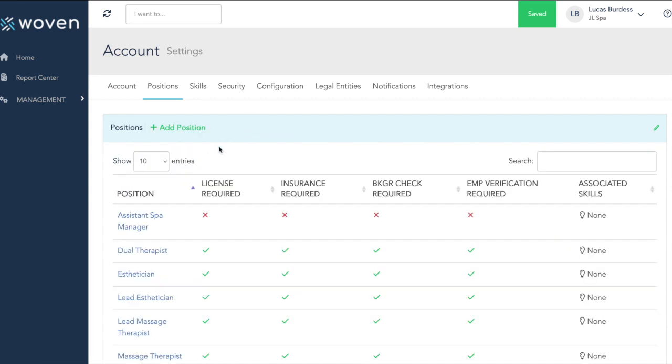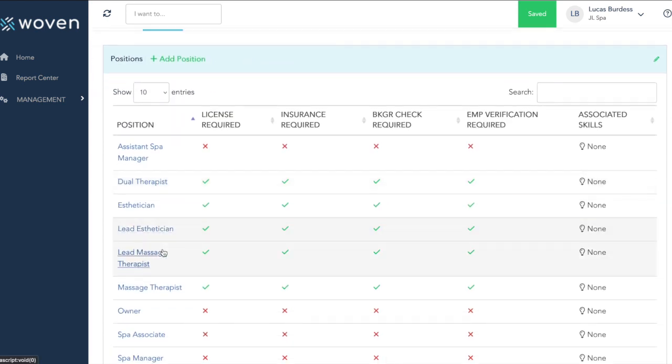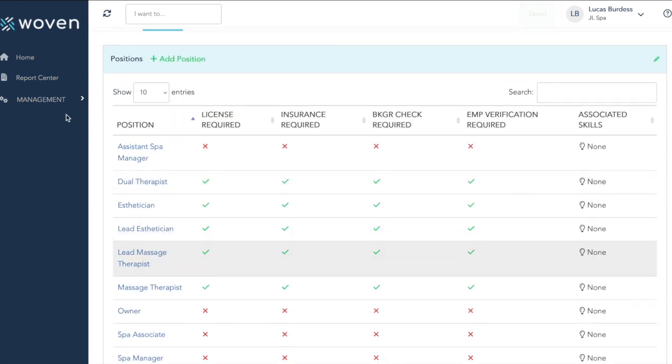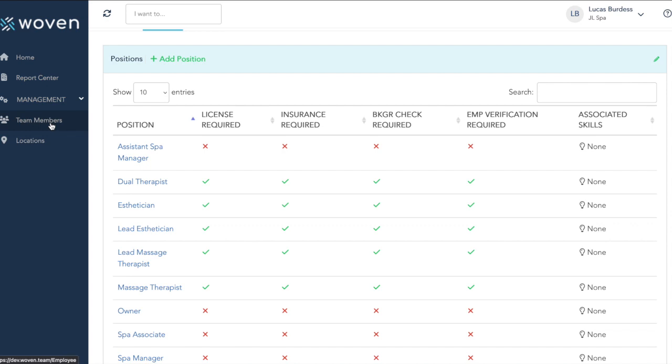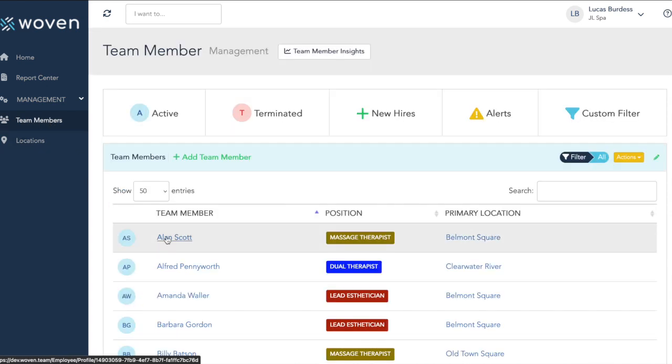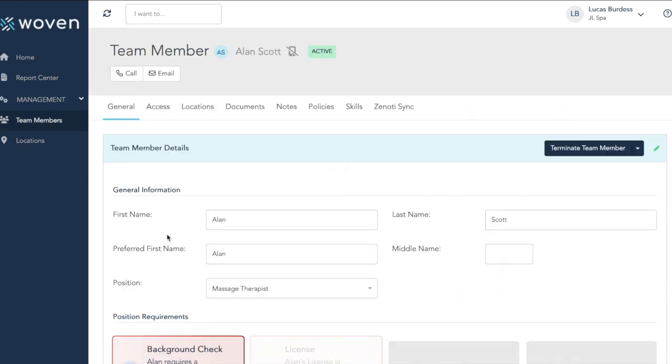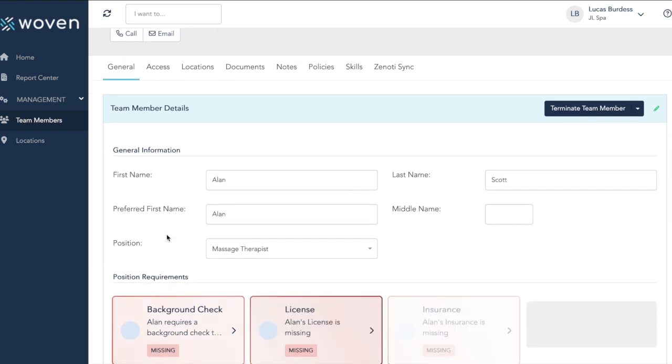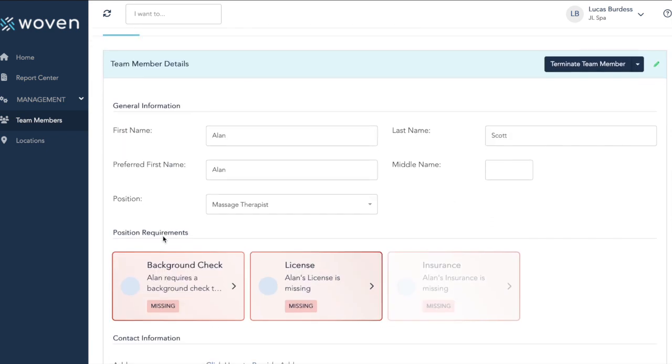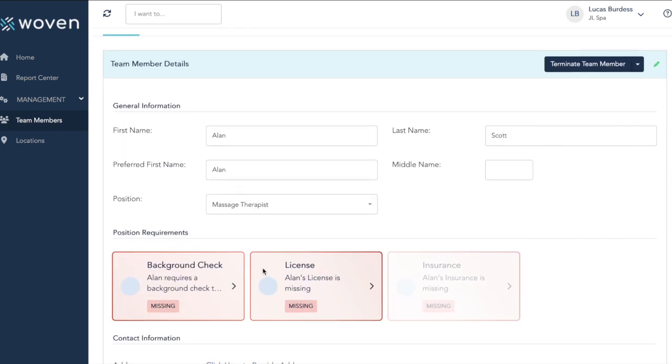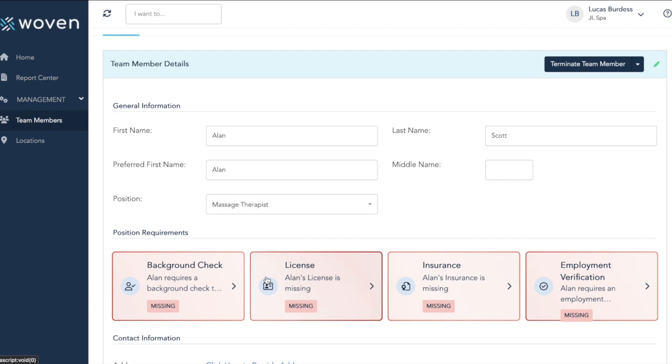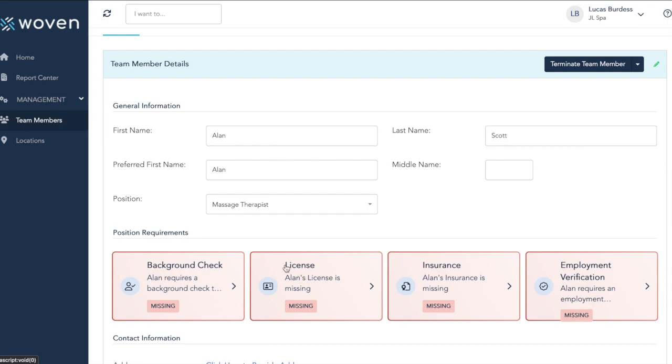Once we have set up all of our positions the way we want them to be, we can go to a team member's profile and update their compliance information. Within a team member's profile, we will see the position requirements, the compliance information here in this row. All the red boxes indicate we do not have any information uploaded for this team member.